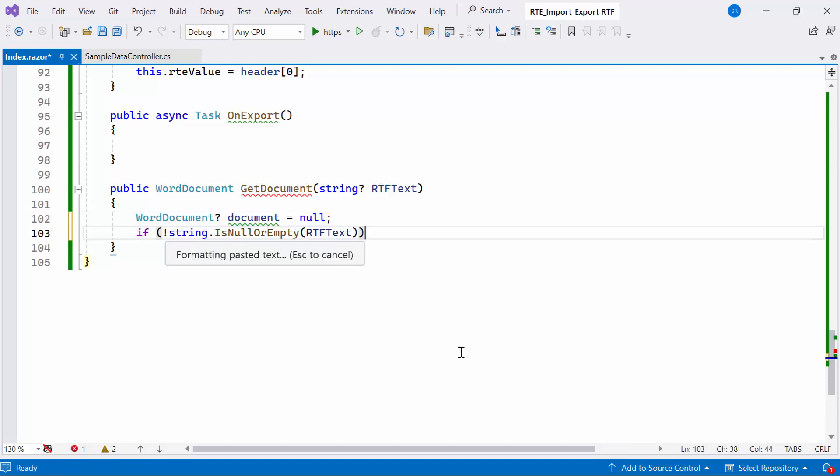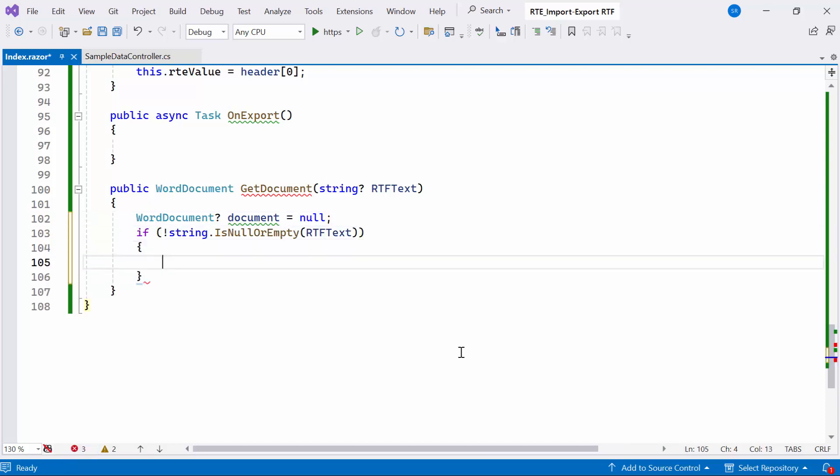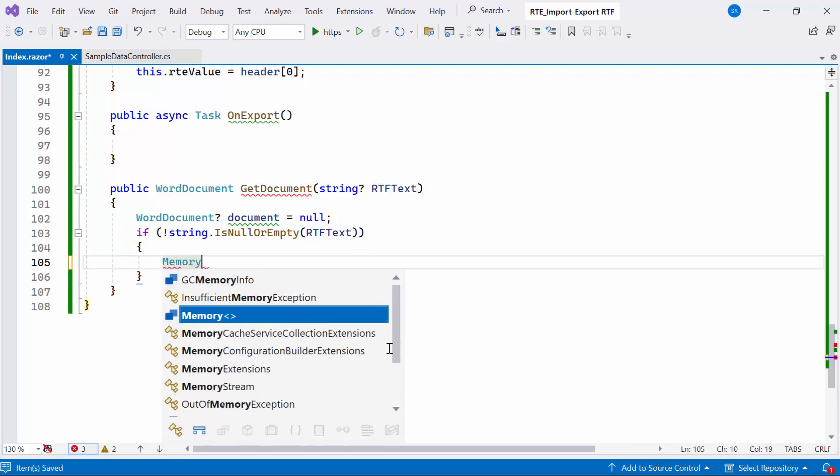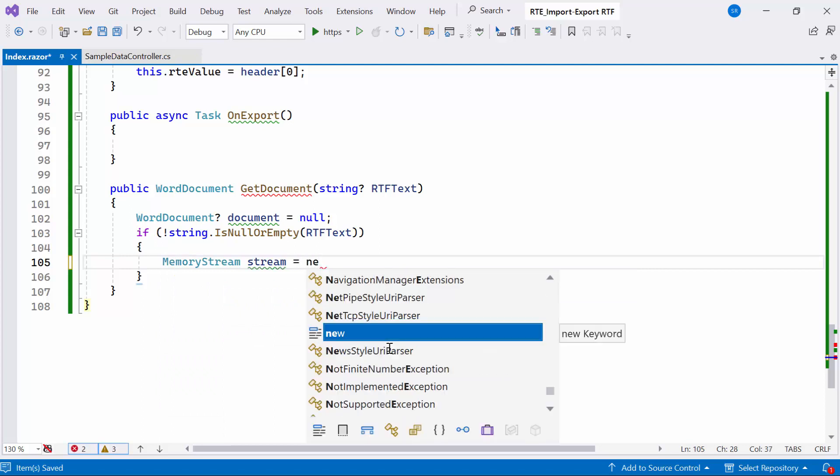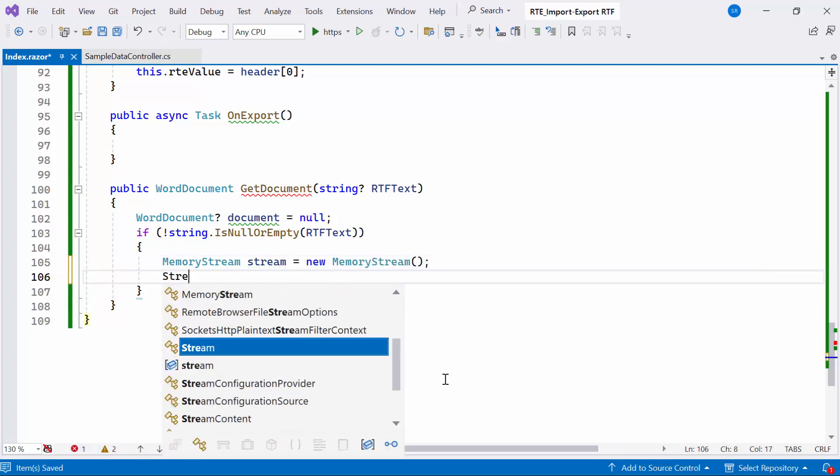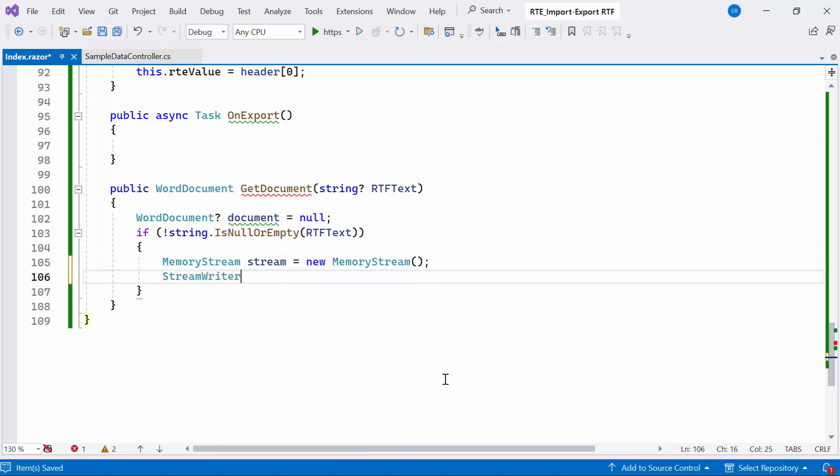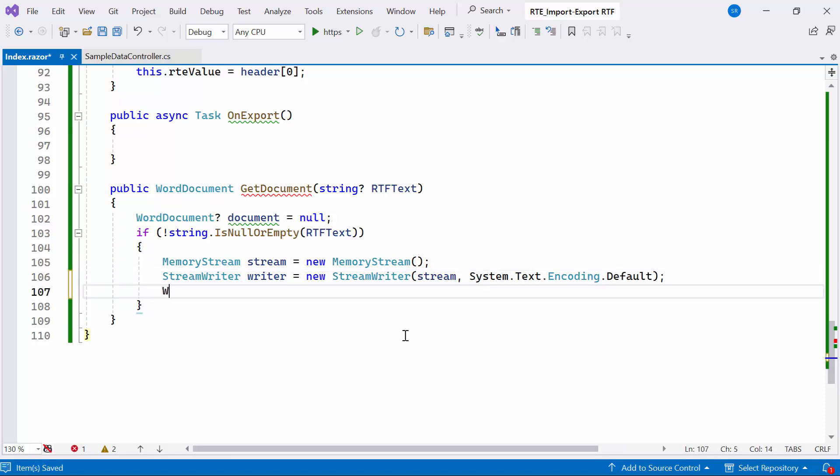Then, I'll check that the provided RTF text is not null or empty. Within the if block, I'll create a new MemoryStream object to hold the data converted from the HTML text. I'll also create a StreamWriter named Writer to write characters to the stream using the default encoding, passing the HTML text as an argument to the method.